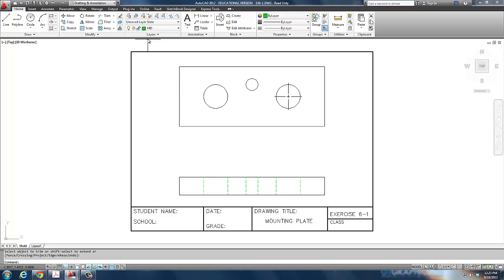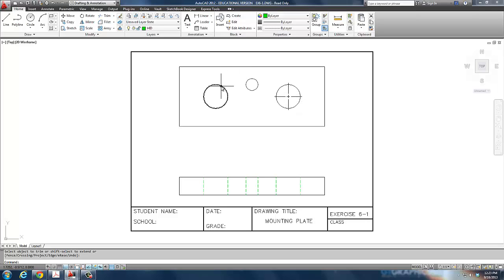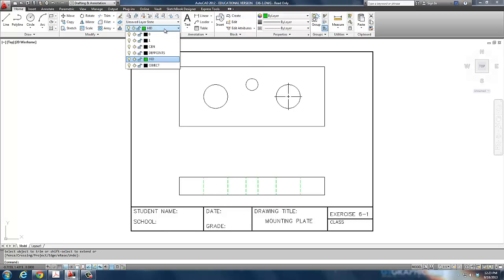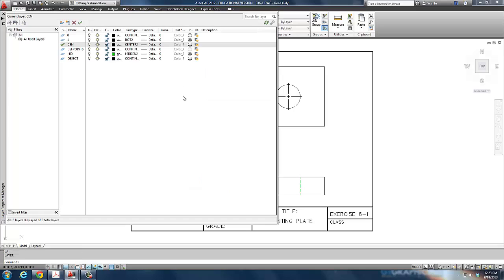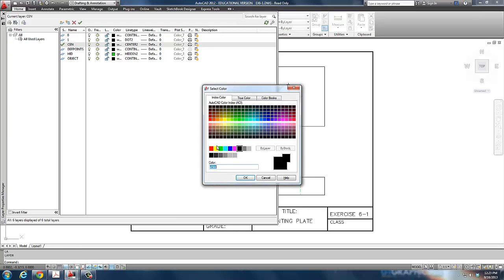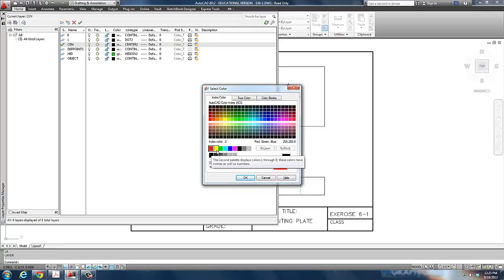Now, the next thing it asks us to do is change it to a center line. Well, a center line is what this is right here. This is the center line. I need to put a center line in that circle, at that circle, and down here. Well, here's the deal with this. I have a center line layer right there, but if you look at it, it's black. It really doesn't stand out. I'm going to change my layer again, just so you can see it more clearly on the screen. I'm going to change it to a red.